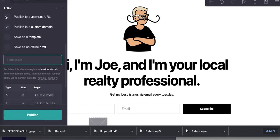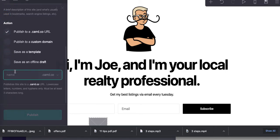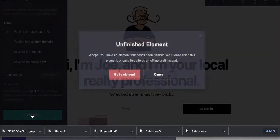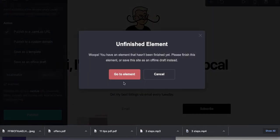You know what? Let's do it this way. Local realtor. Let's see if that's available. It is. Let's publish it. I don't want to go to this element.